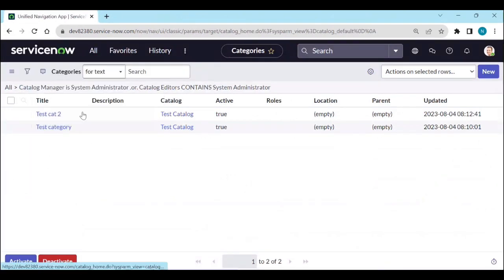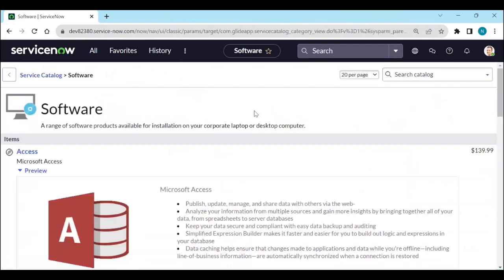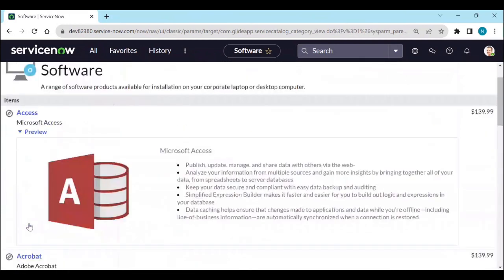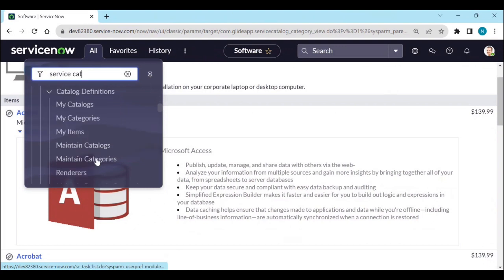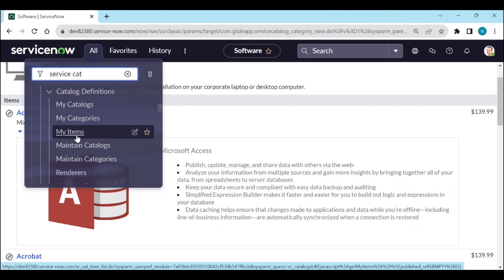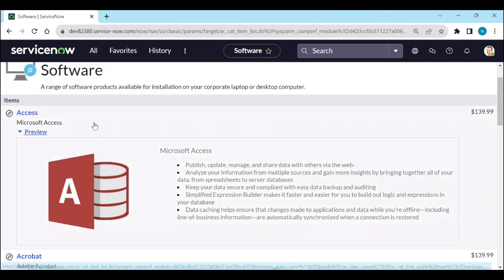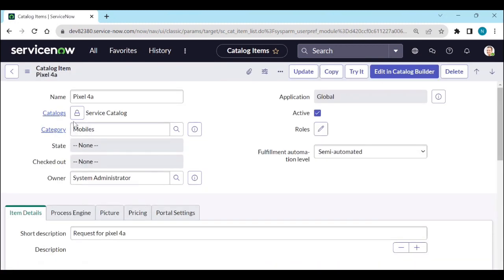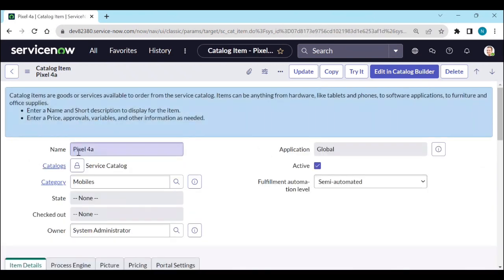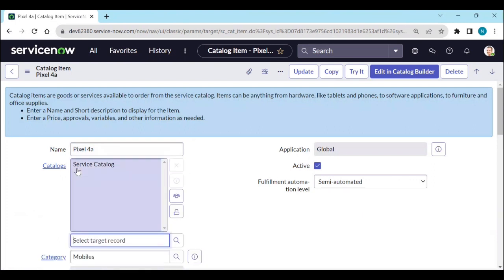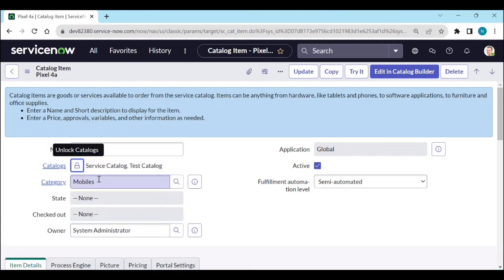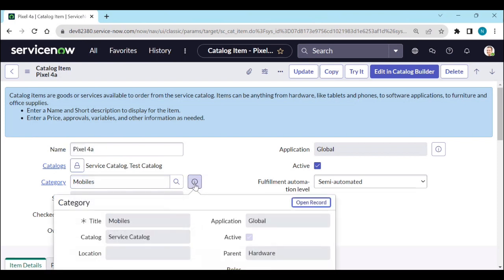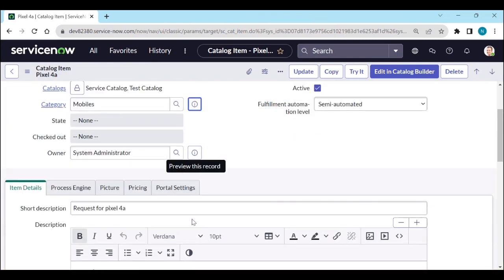Going back to service catalog, clicking on the software category shows the items under it. You can create new catalog items and add them. Under maintain items you can see items created by everyone; under my items you see items created by you. For example, opening the 'Pixel 4a' item shows it belongs to service catalog. You can add multiple catalogs to a single item — for example, adding test catalog as well.